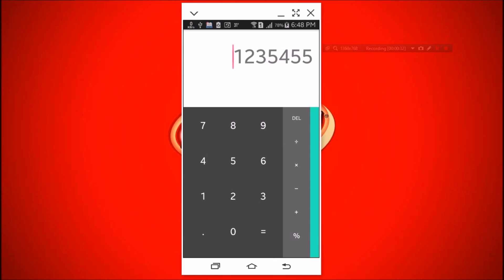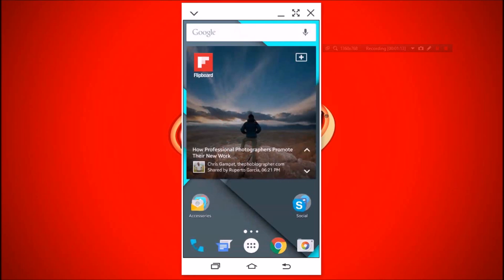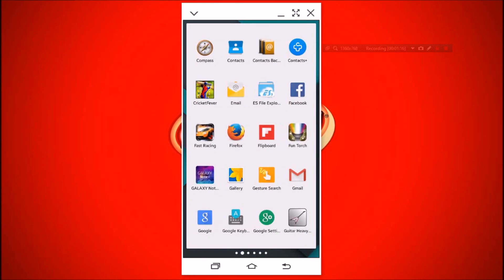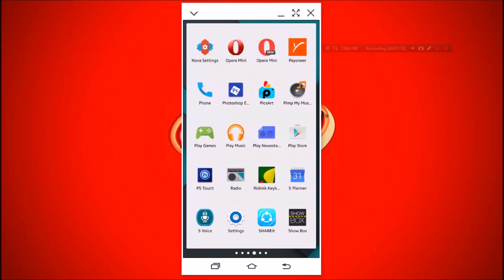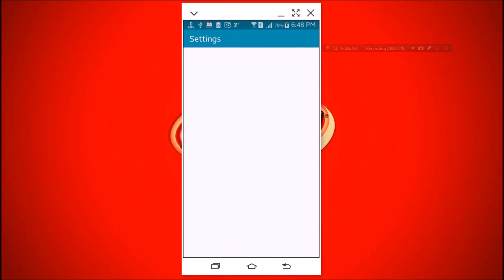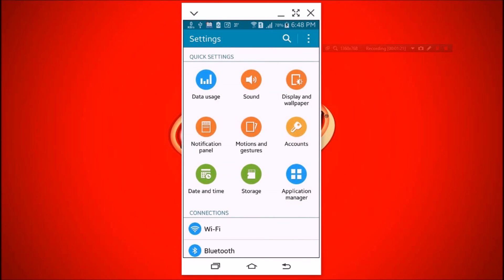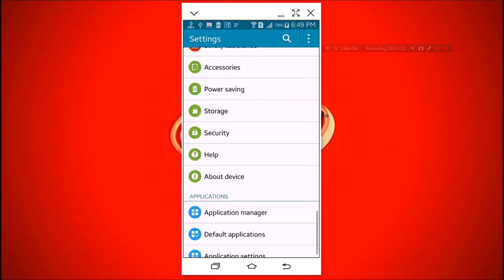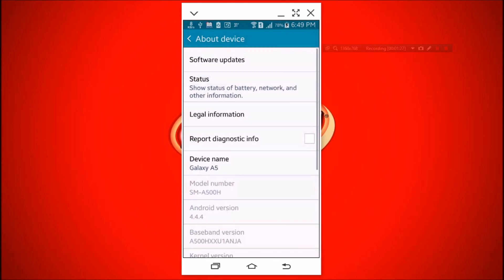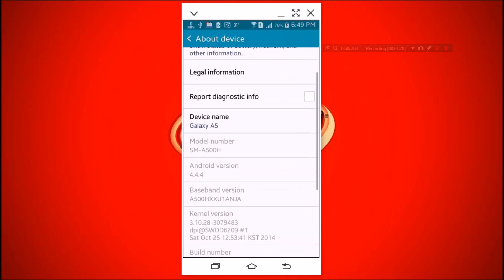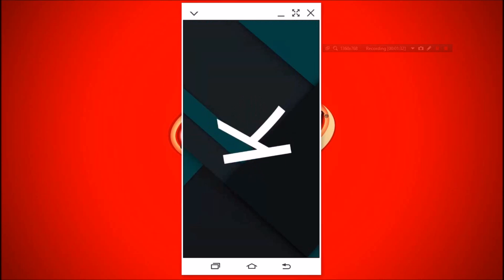I don't understand why Samsung makes TouchWiz. Let's check the Android version. We're going to open settings, then about. Yes, this is Android 4.4.4. That means KitKat.